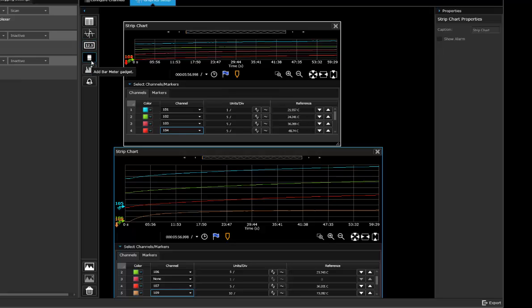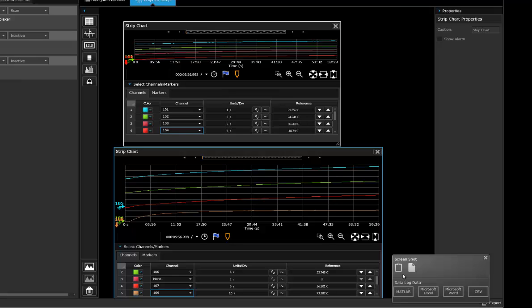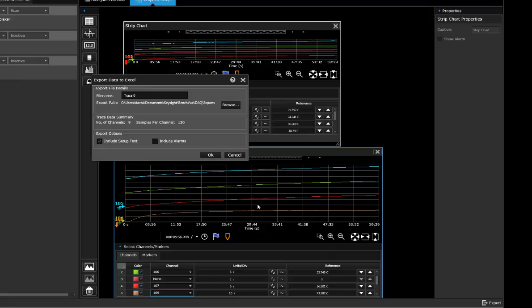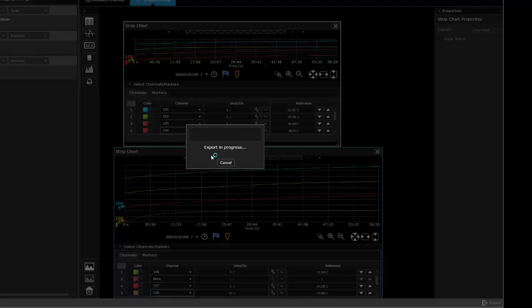I can also export all this data if you don't like to use BenchView for your data analysis. You can actually export to a format such as Microsoft Excel and BenchView will export that and allow you to open that up right away. So let's go ahead and export that.